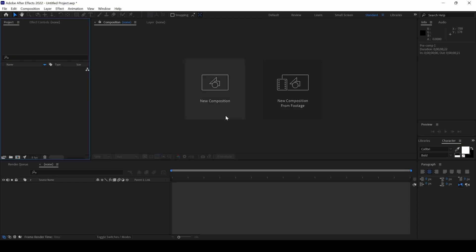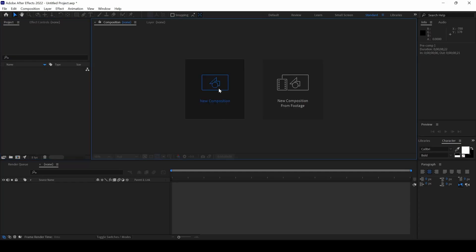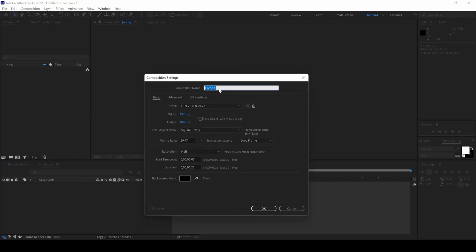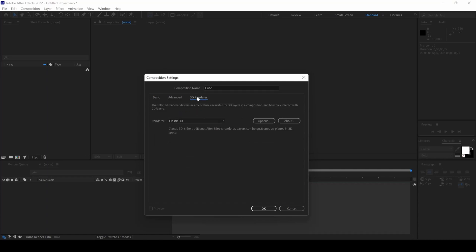I will first create a new composition. I will name this to Cube, 1920x1080 resolution is fine. Go to 3D Renderer and ensure that the renderer is set to Classic 3D instead of Cinema 4D.